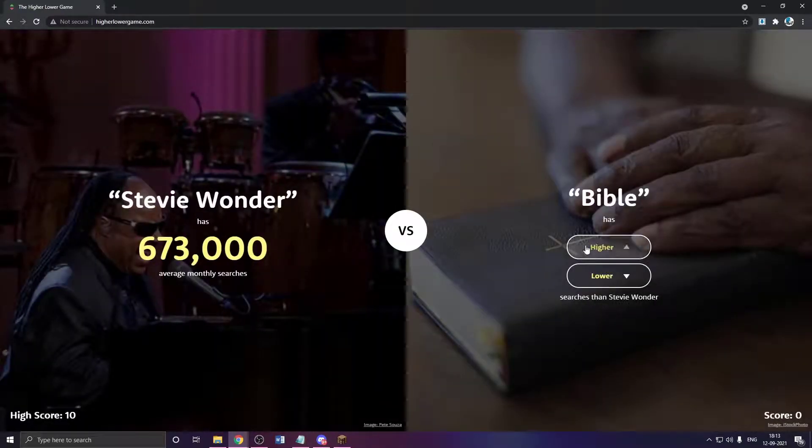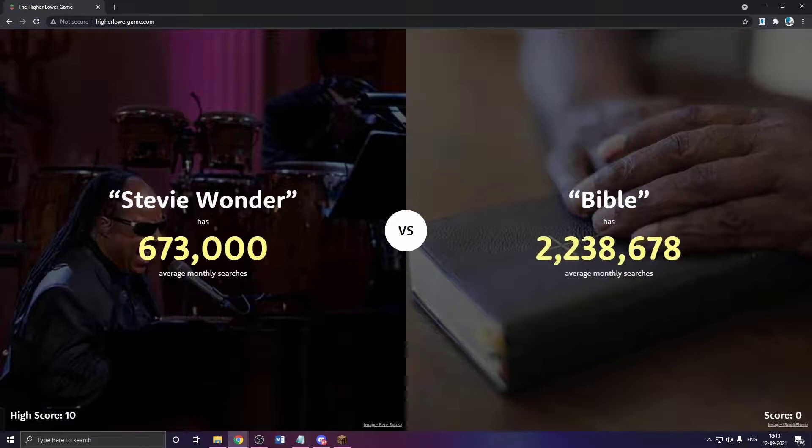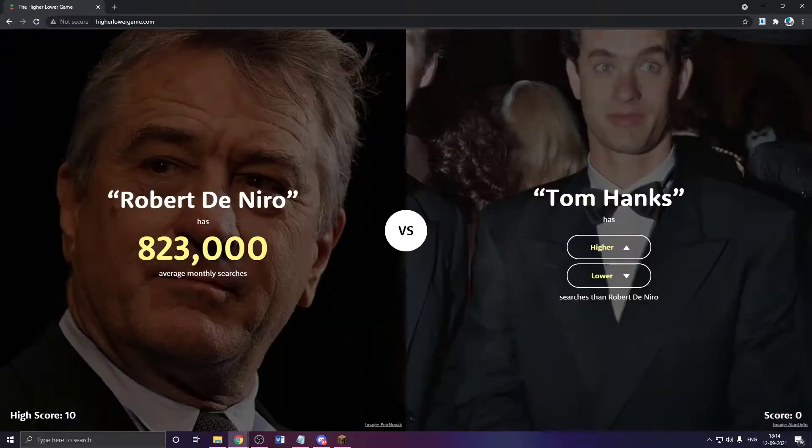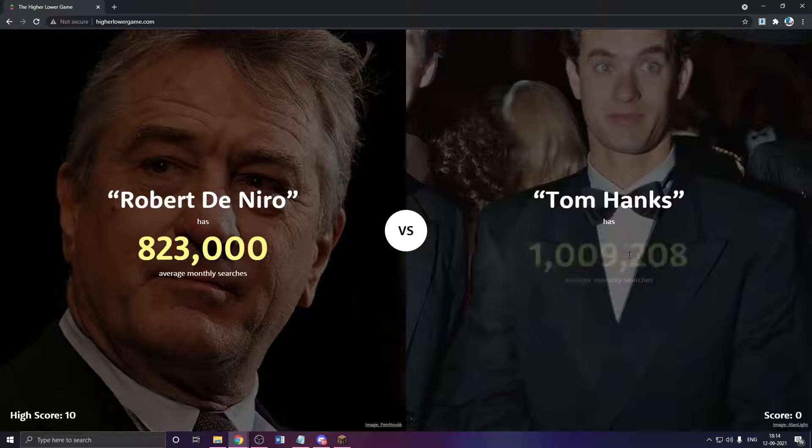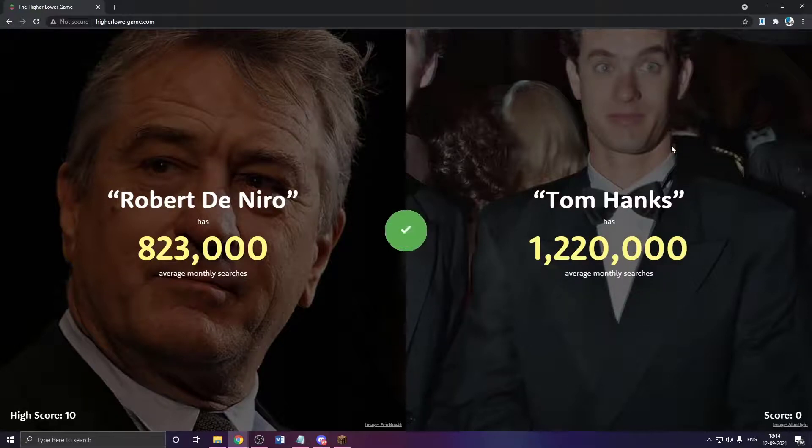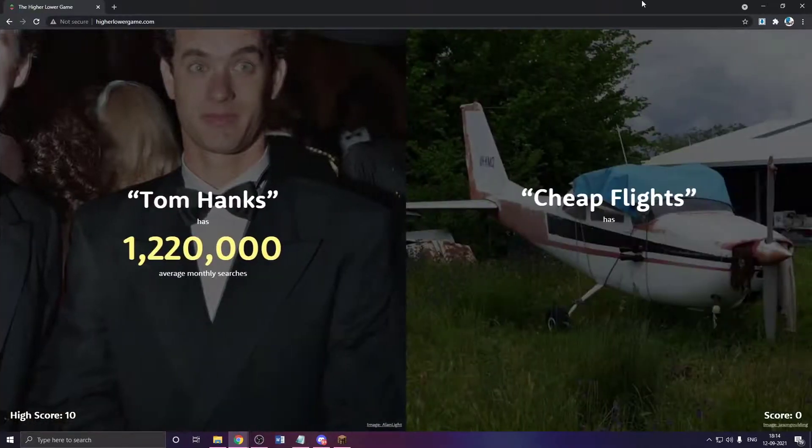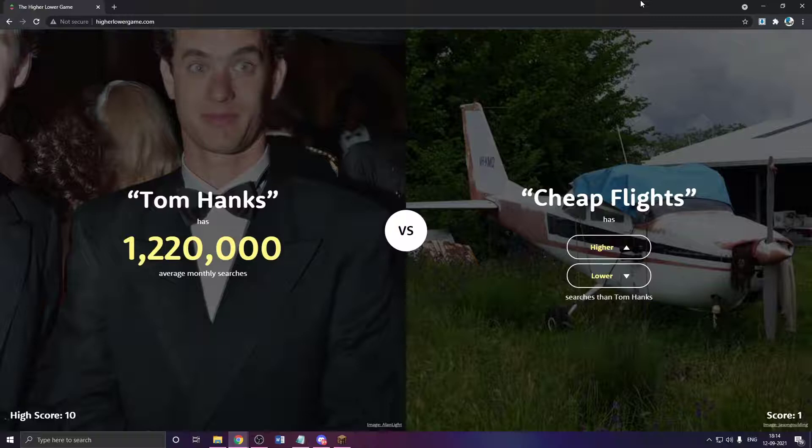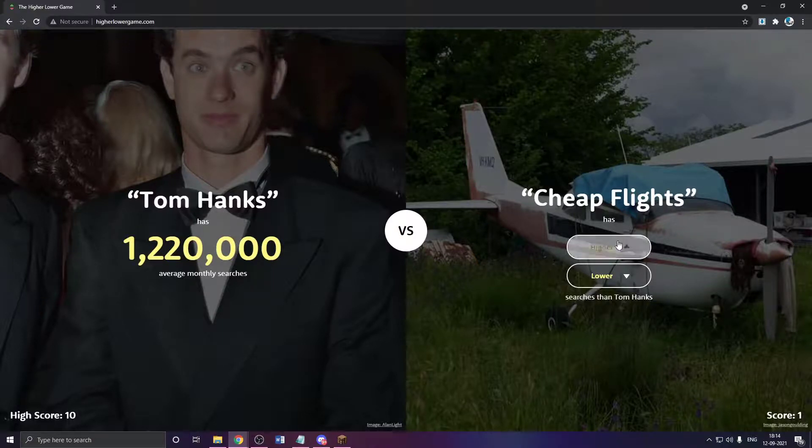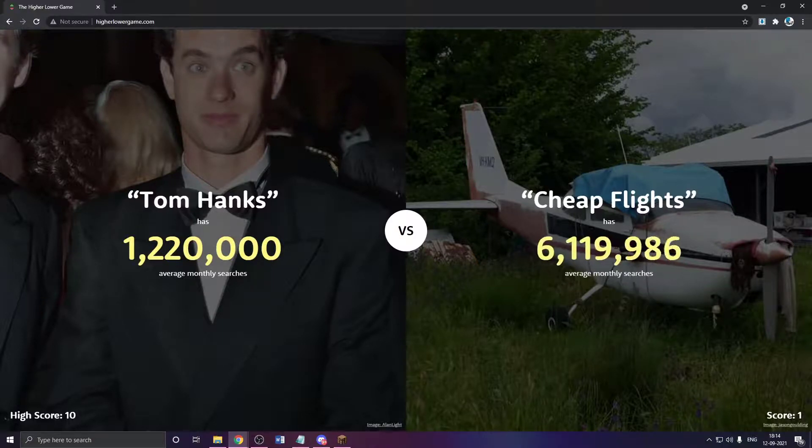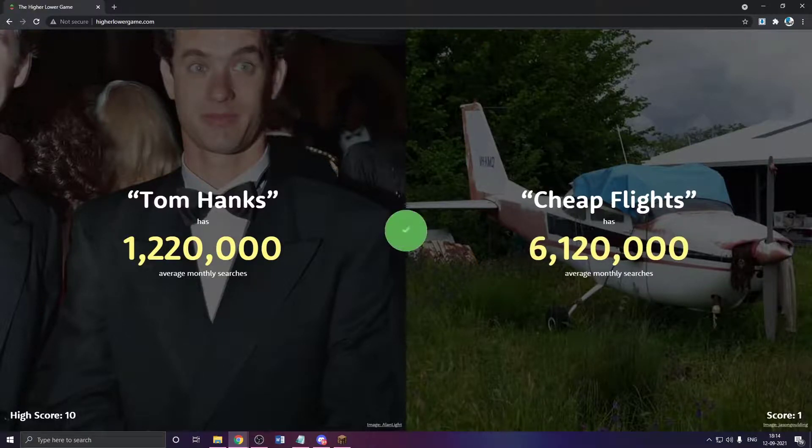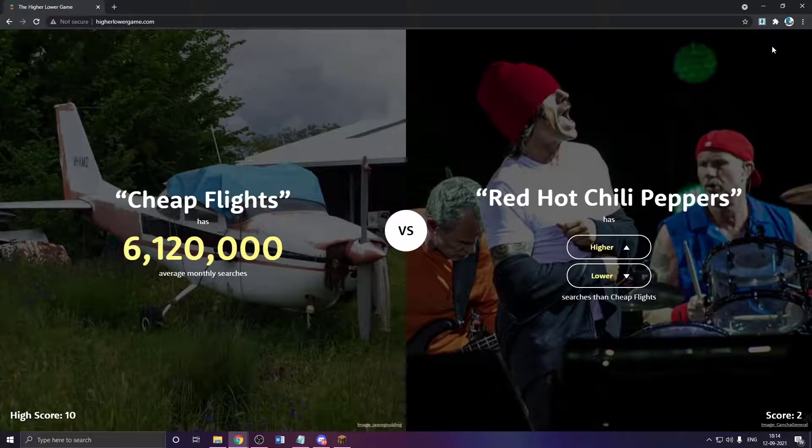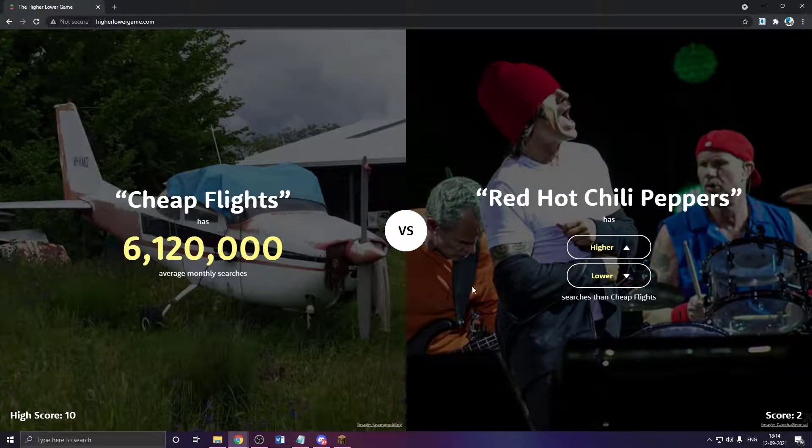Stevie Wonder. Then the Bible? The Bible has to be higher. Okay. Robert De Niro. Tom Hanks has to be higher. Yeah. Cheap flight. This is like a really good photo. This is low. There's no way. NFL.